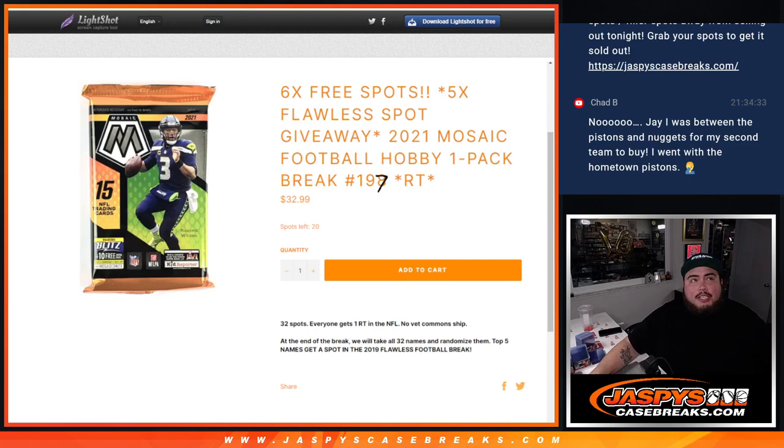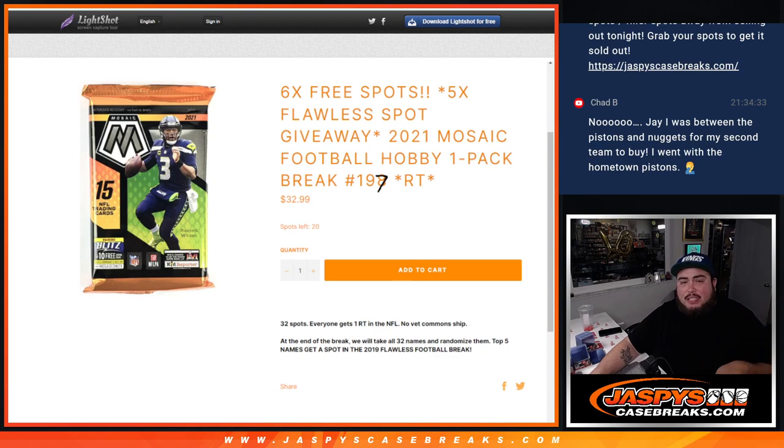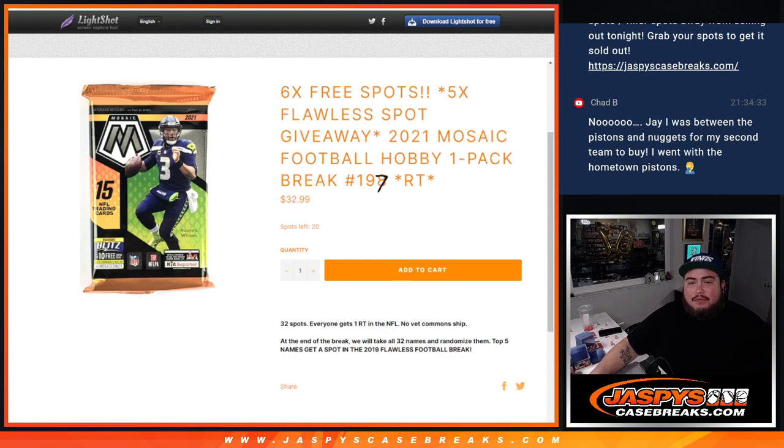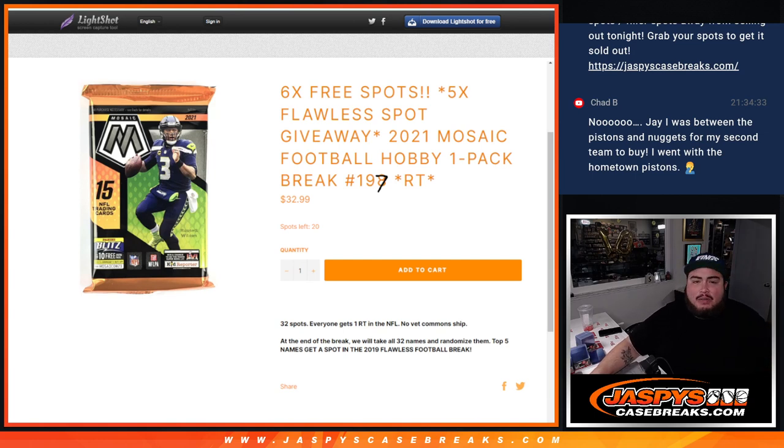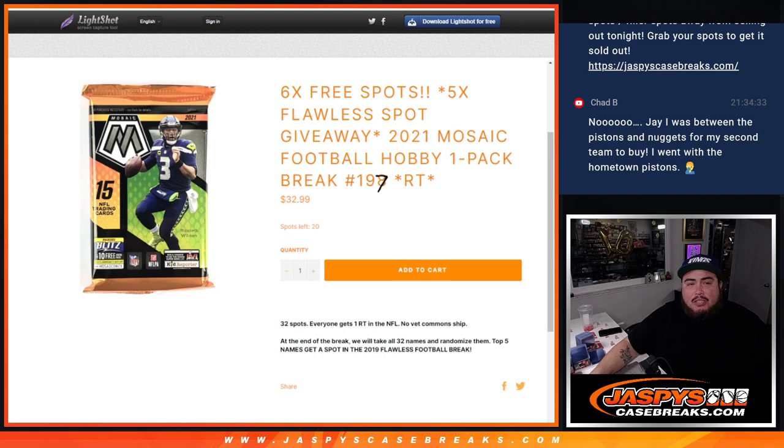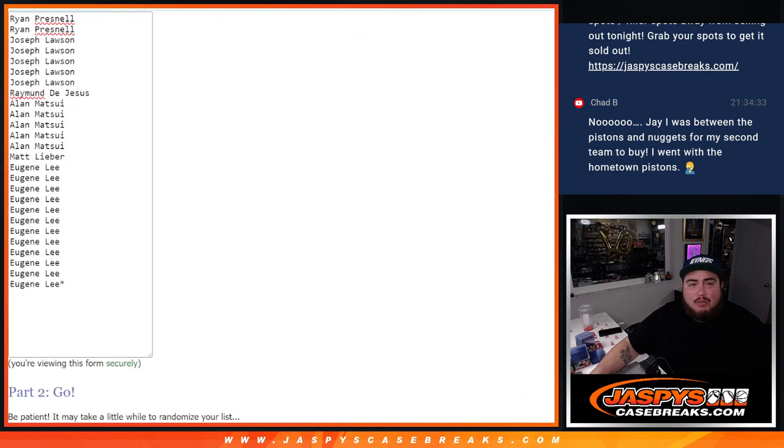What is up everybody? Jason here for Jaspi's CaseBreaks.com. We're giving away six free spots of this filler and giving away five spots on the flawless random team break with this 2021 Mosaic Football Hobby Pack break number 197. As you can see, number 198 is already on the website, doing the same thing, giving away six free spots. So let's do the break first with the free spot giveaway.